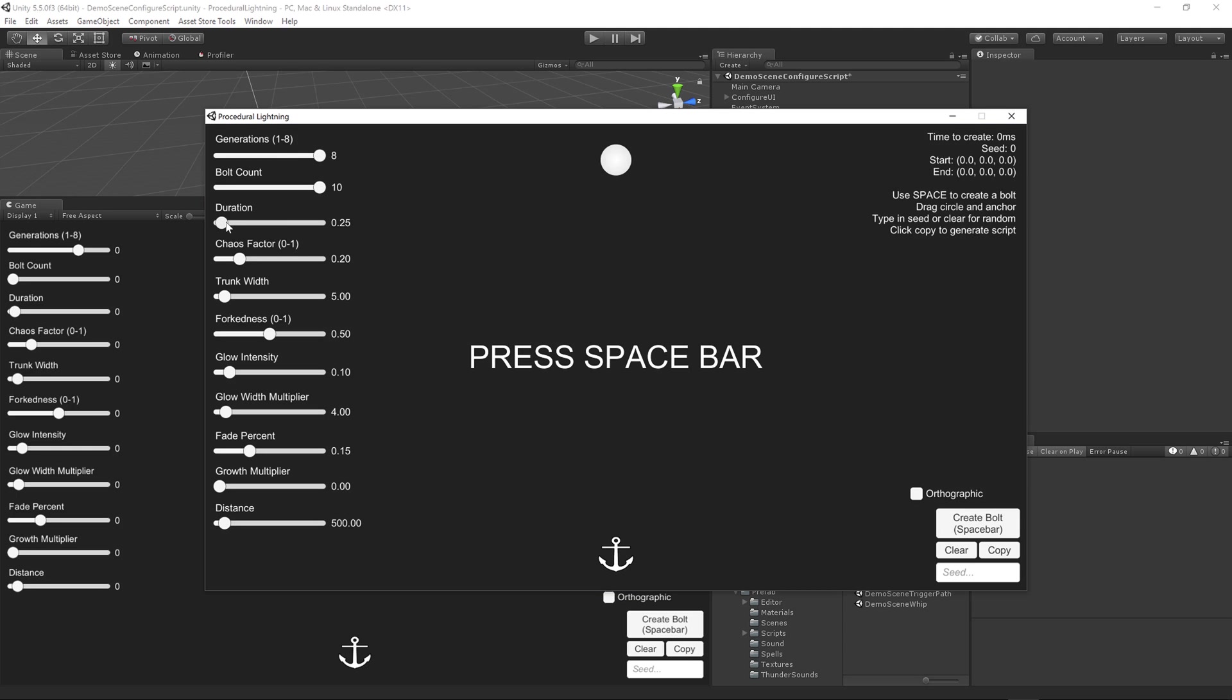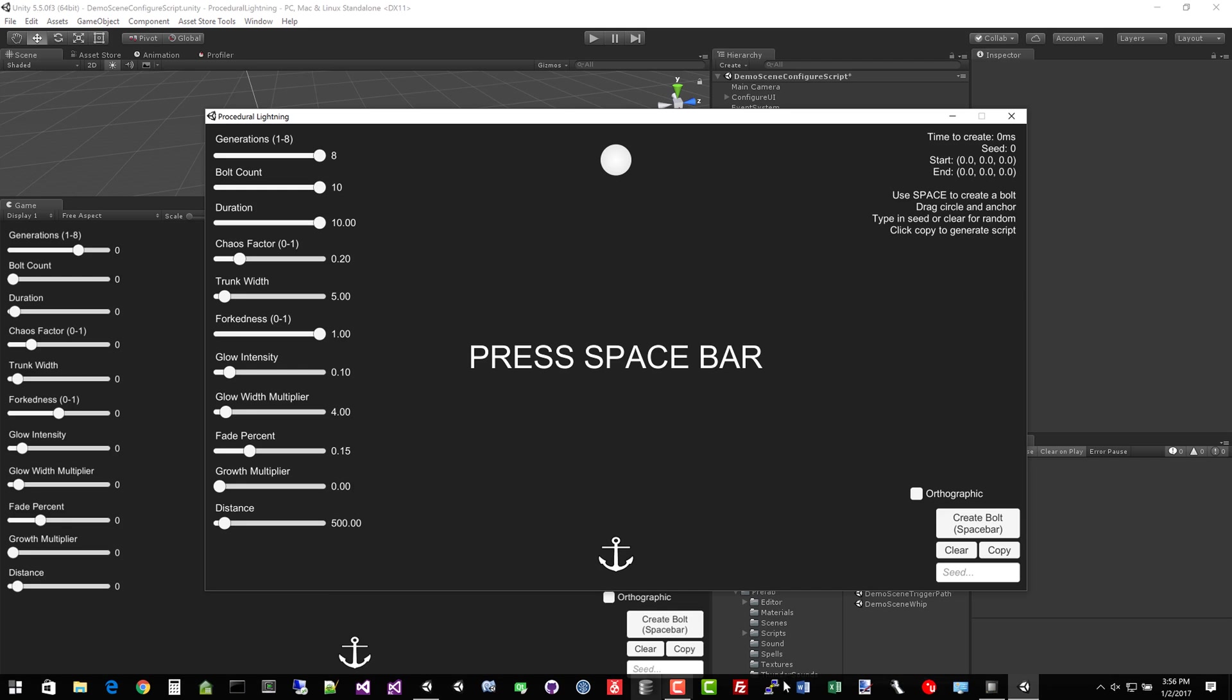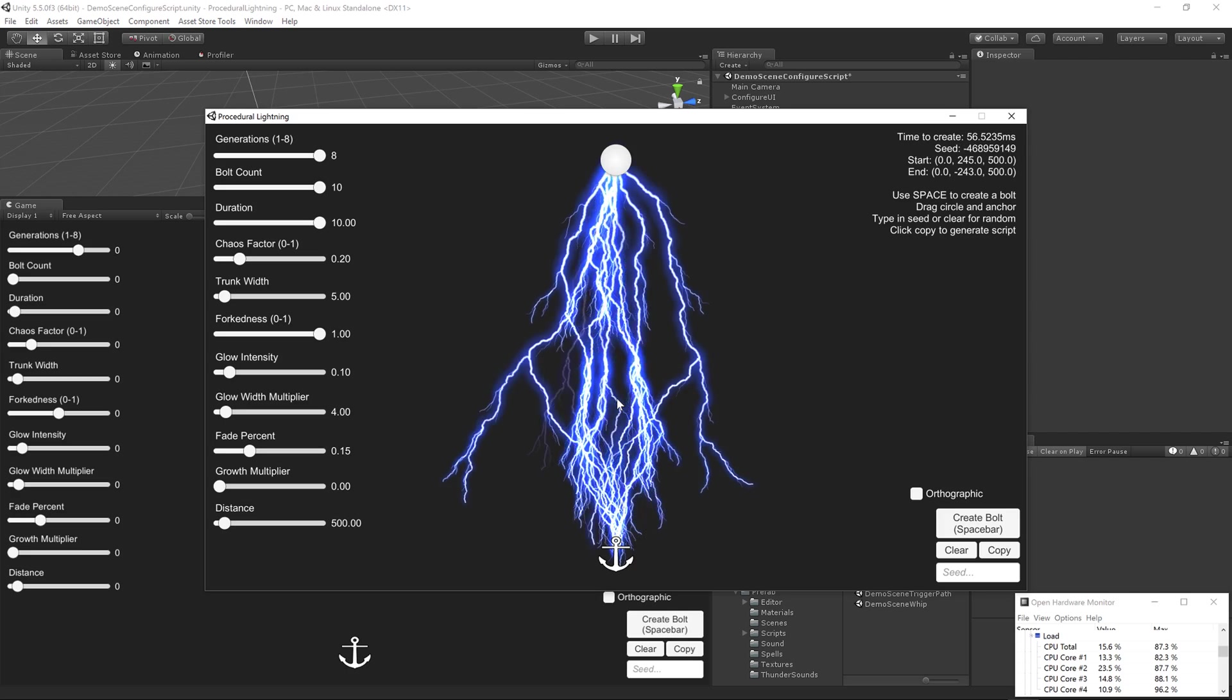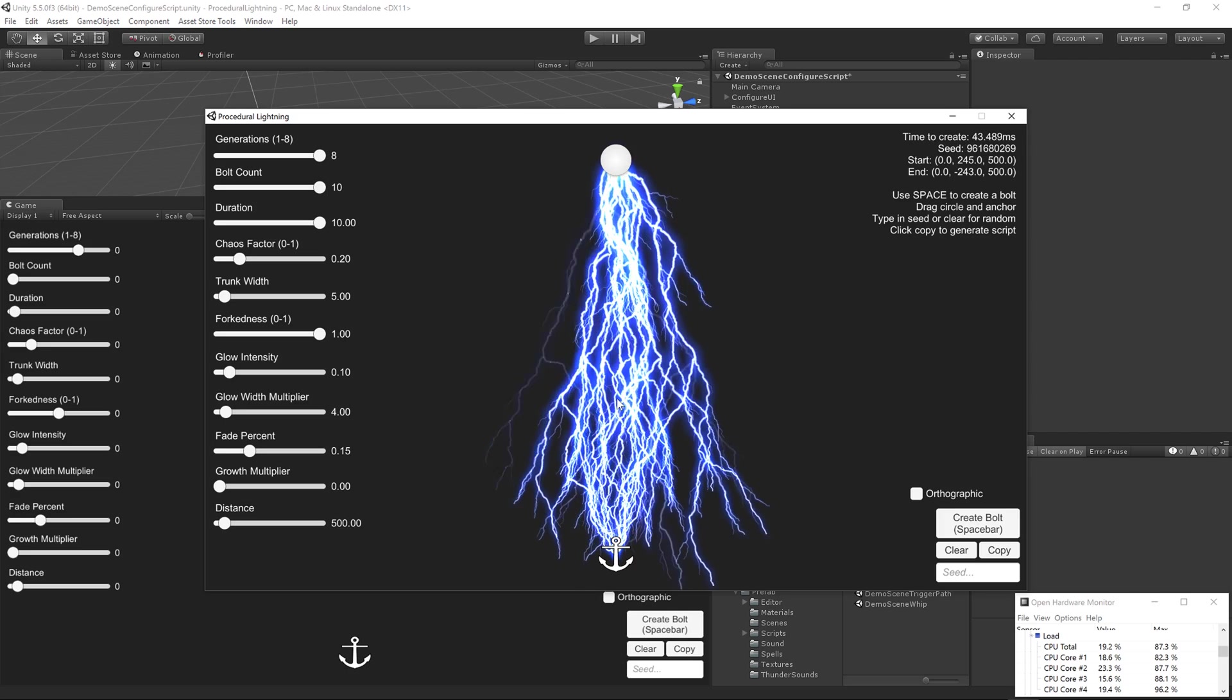Let's turn the generations, bolt count, duration, and forkness, all of which will impact your performance, all the way to the maximum. And let's show you the CPU monitor. So keep an eye on CPU load there. And let's start generating lightning.